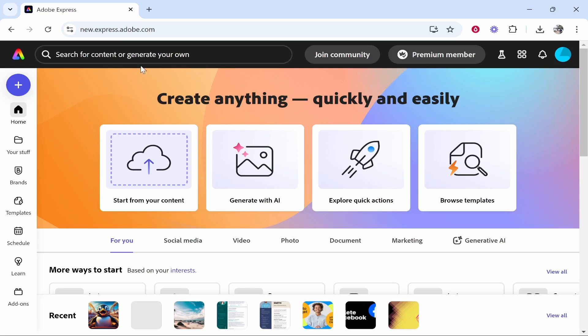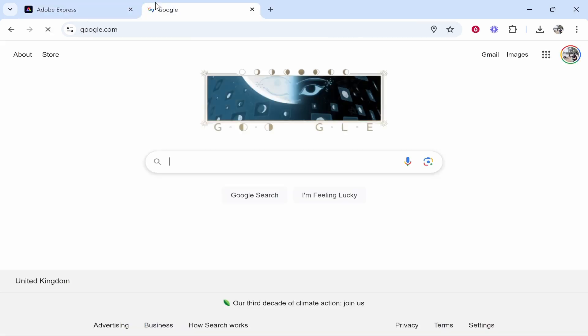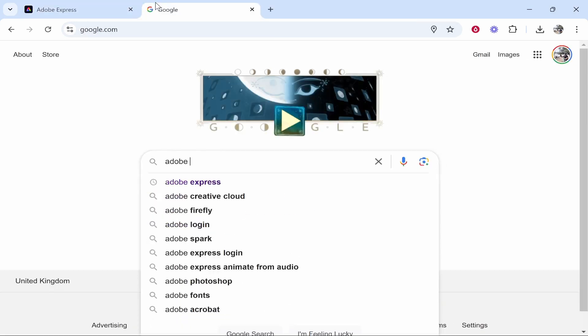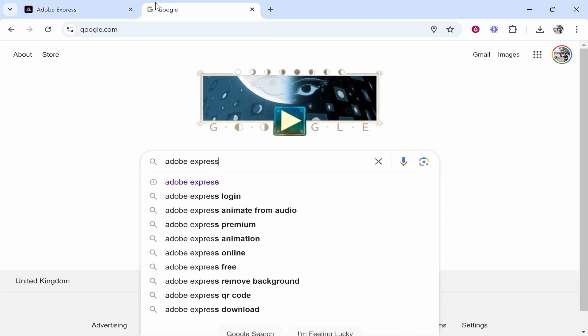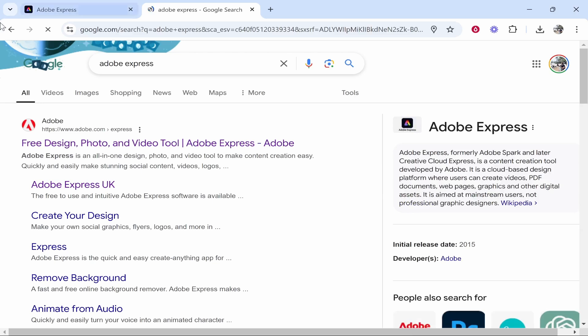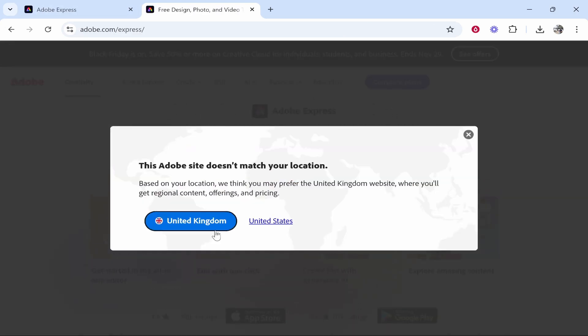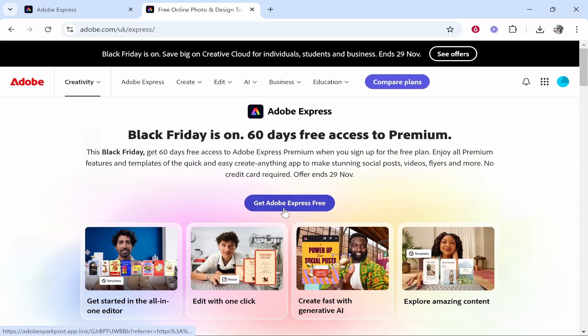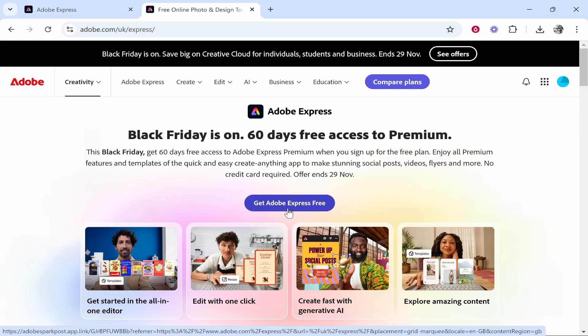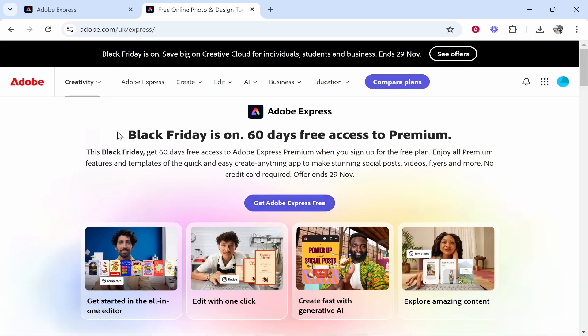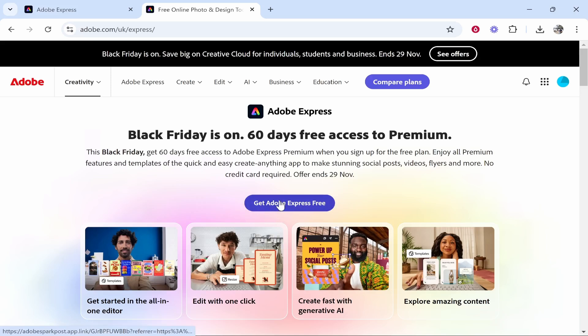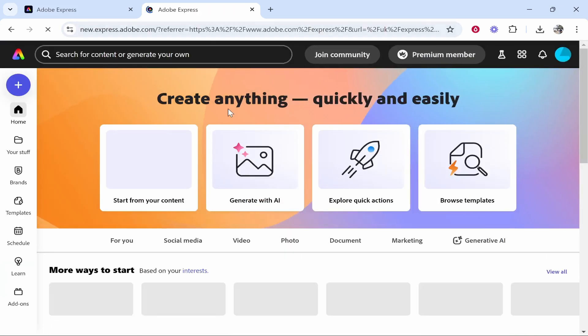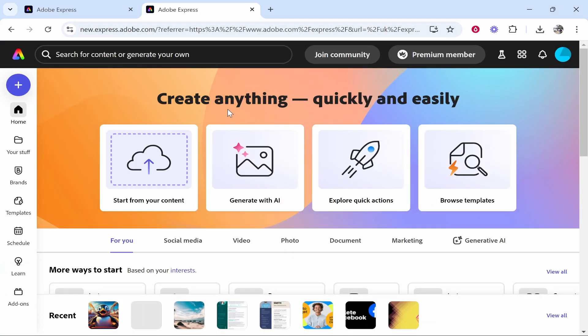So first to get to Adobe Express just go and Google it. Head over to Google, just Google Adobe Express and it should be the first one. You can click on it, you then just need to create a free account with Adobe. Right now they have a Black Friday deal on so you can use the premium plan without actually having to add any credit card, but usually you just can use the free plan. Now what you can do from here is you can essentially create designs from templates or you can create designs from scratch.